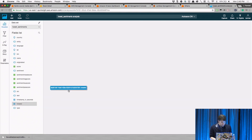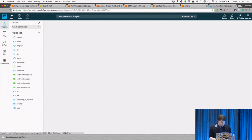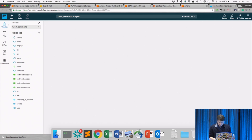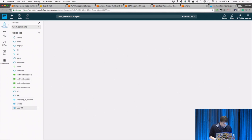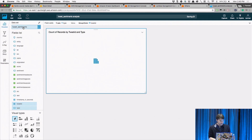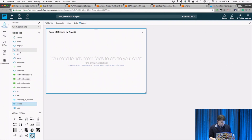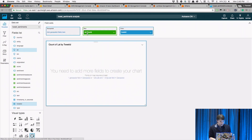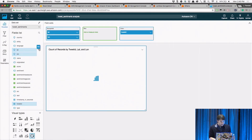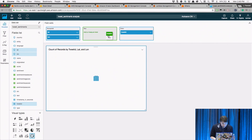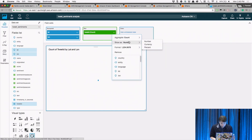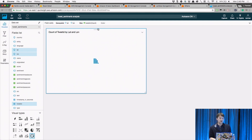We can map all the tweets — take the tweet ID, use latitude and longitude as geospatial fields, make the size be the count, and make the color be the sentiment. This will load — there are a lot of data points. One advantage of Kinesis Firehose is we could have also sent the same data to Elasticsearch and used Kibana to visualize the same thing.